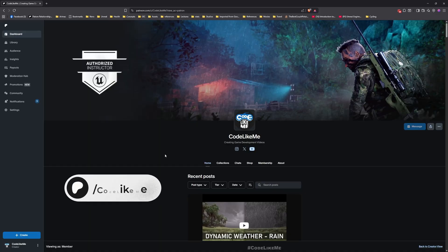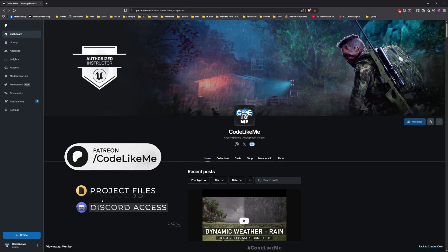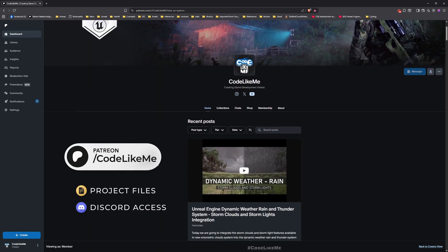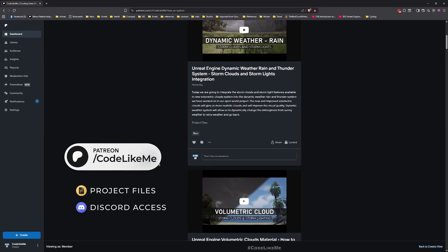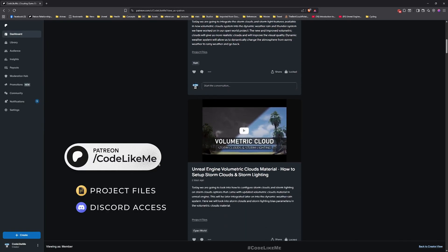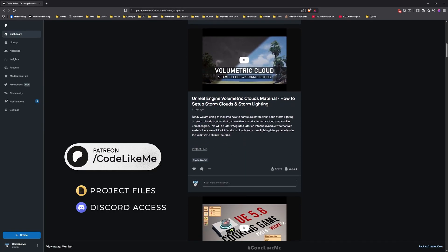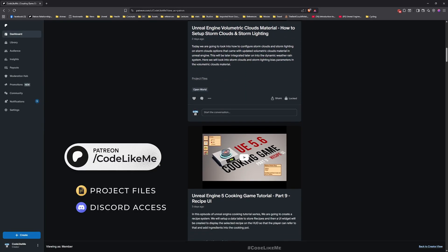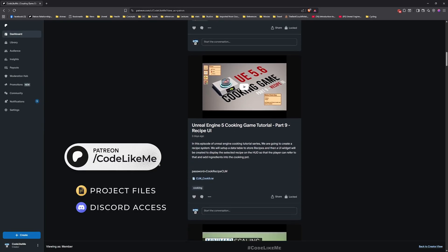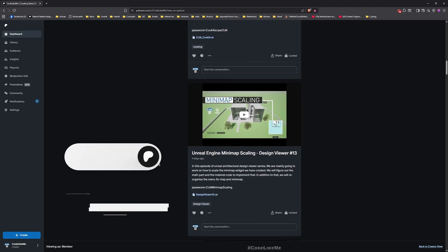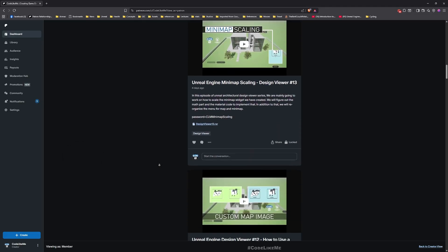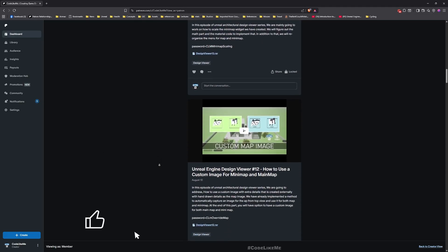Thanks for watching! As always, updated project files will be available for download on the Patreon page — the link will be in the description below. Let me know if you have any questions in the comments. See you in another episode, goodbye!